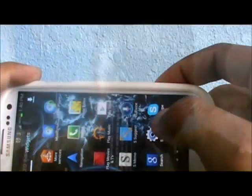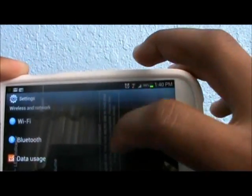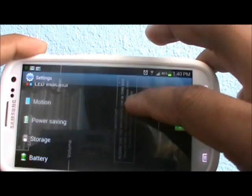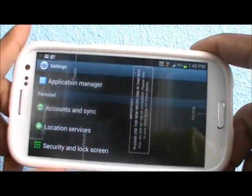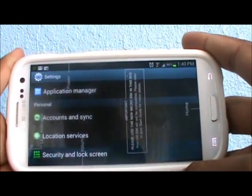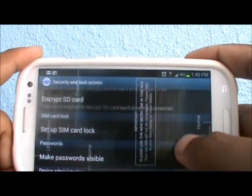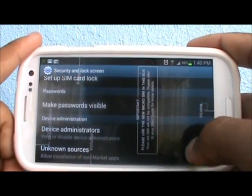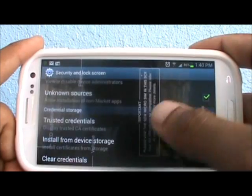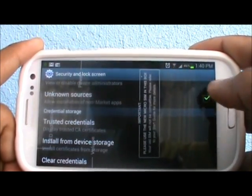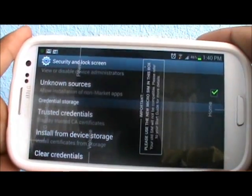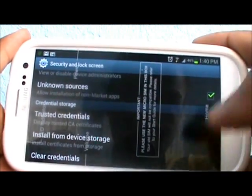There is only one thing you have to do before you can download this application. You do not need to root your phone or anything. This is straight from the Adobe website. First, go into Settings, then scroll down to Security and Lock Screen. Scroll down to make sure that Unknown Sources — allowing installation of non-market apps — is checked.